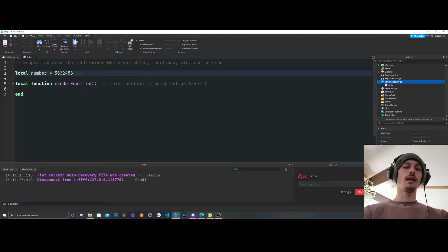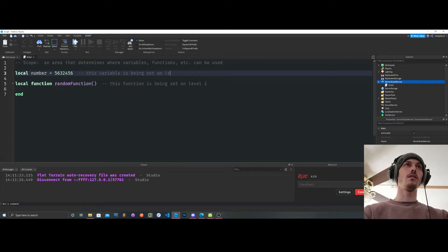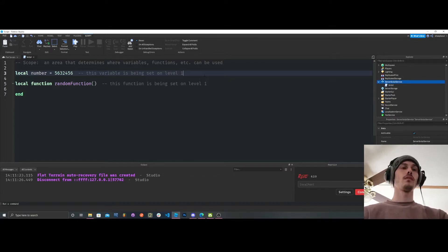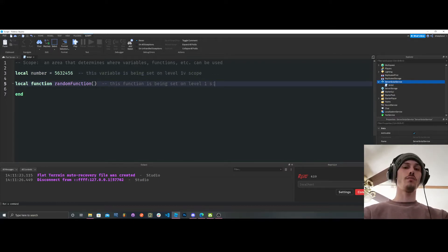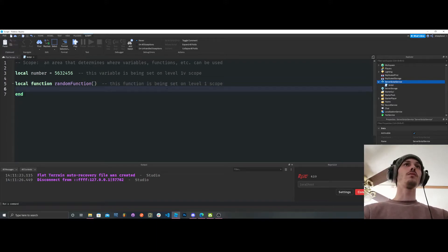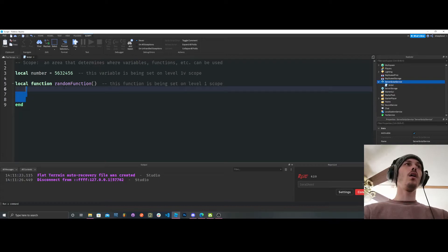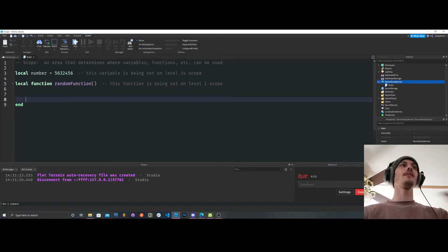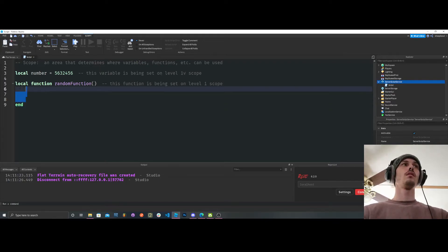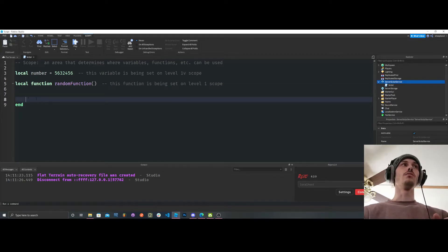Just like this variable, this variable is being set on level 1 scope. So yeah, where's our level 2 though, okay? All this space inside of this function is level 2 until it ends.